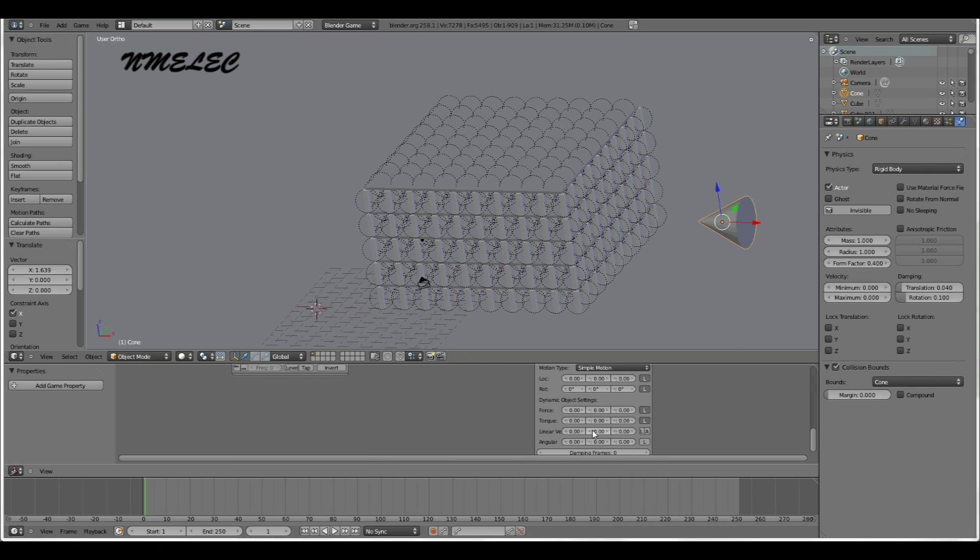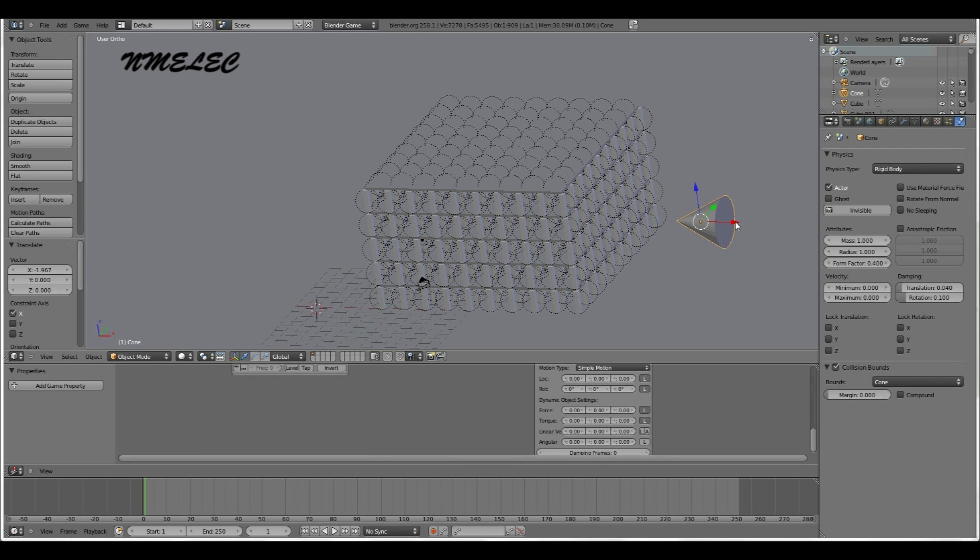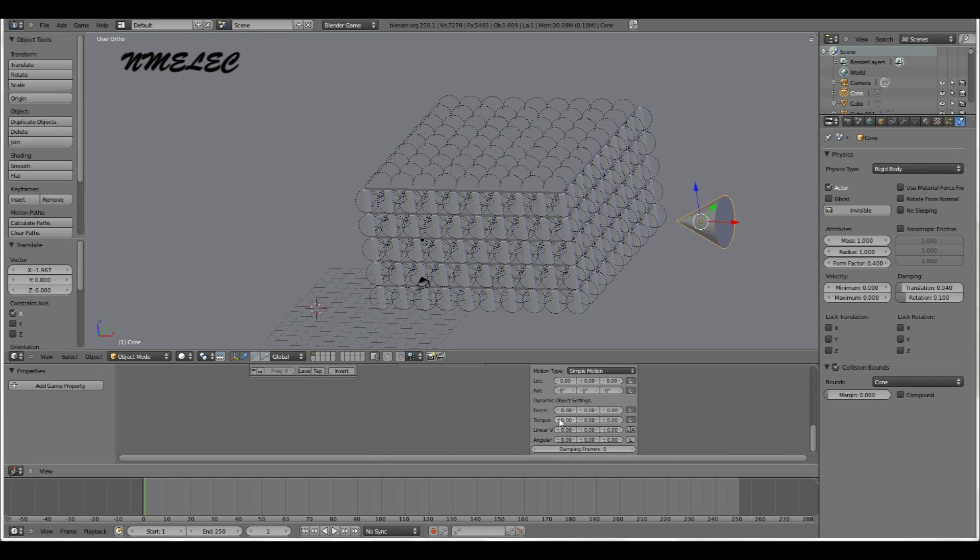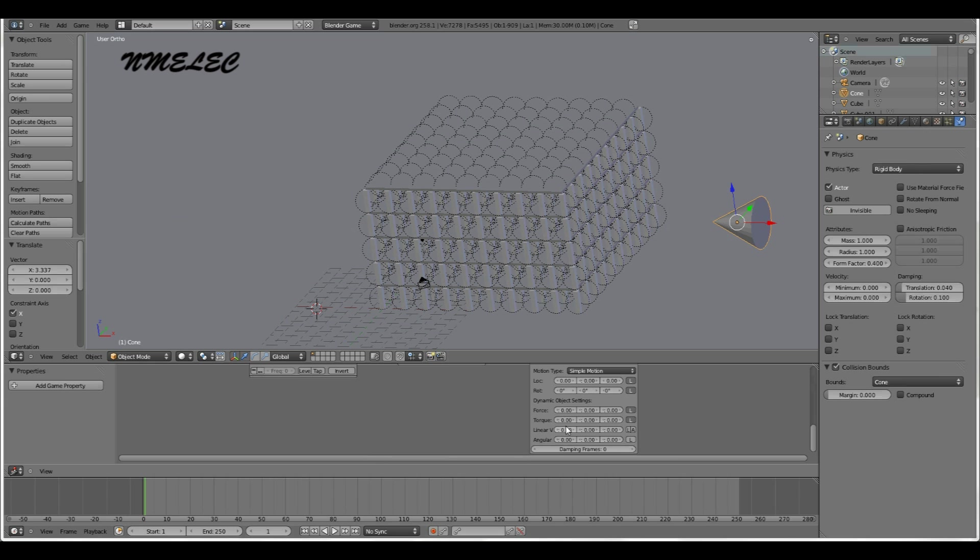Since we want this cone traveling this way through the building, the way we're going to do that is make it so that the linear velocity, let's say negative 5. Let's see how that works, and that should make it go through the building.